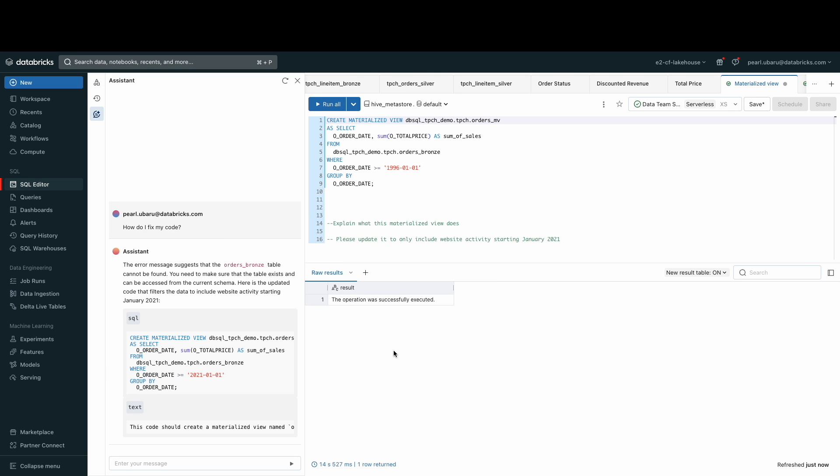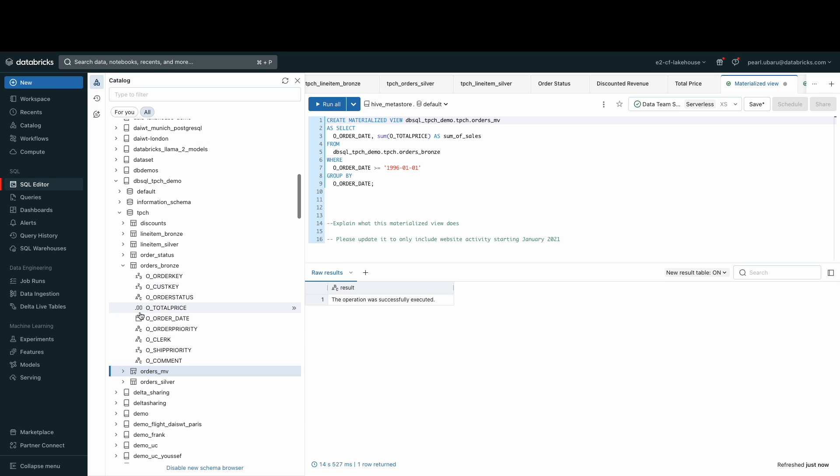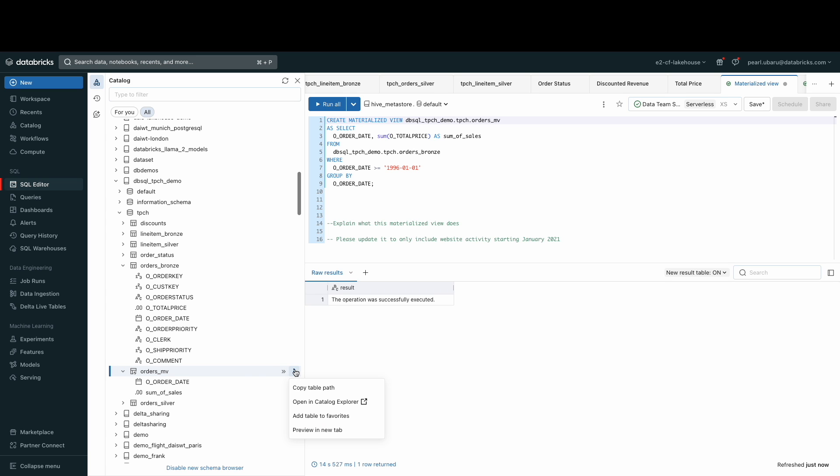Now that the materialized view is created, we can see our materialized view by clicking the catalog browser and then opening up the view in the catalog explorer.